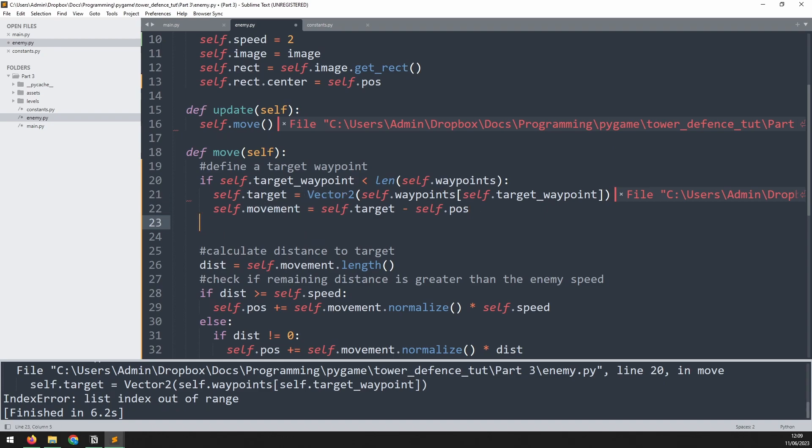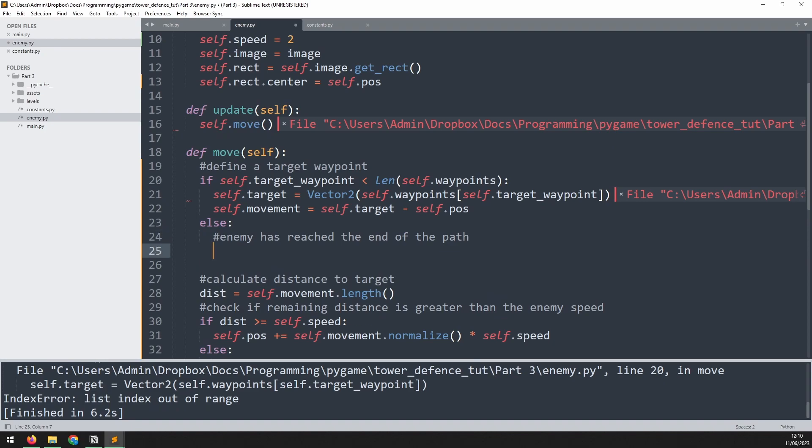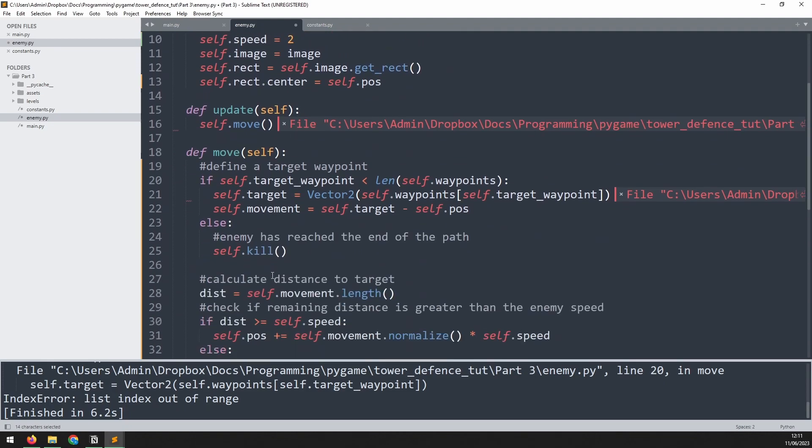But if that's not the case, well, that means that we've arrived at the destination. So enemy has reached the end of the path. And at this point, we just want to delete the enemy. To do that, we just say self.kill. This is another method that we've inherited from the sprite class up here. So it's going to automatically remove this instance from the sprite group.